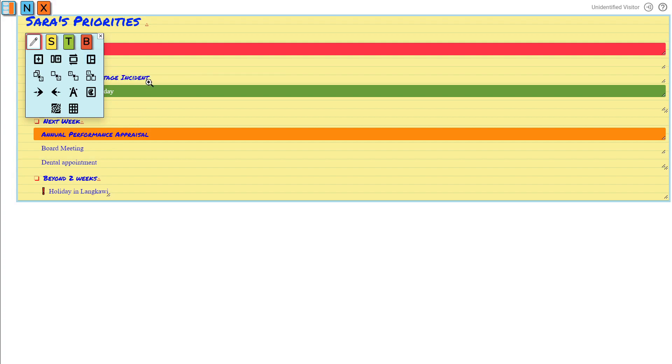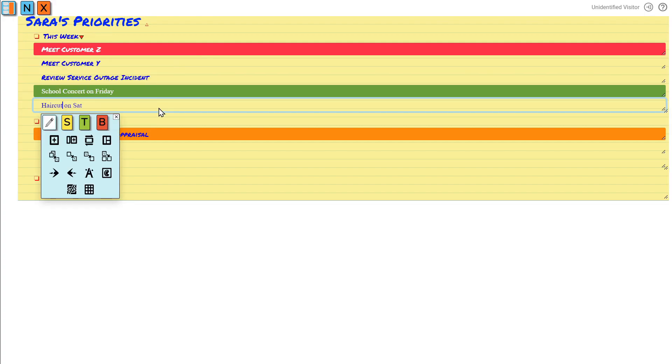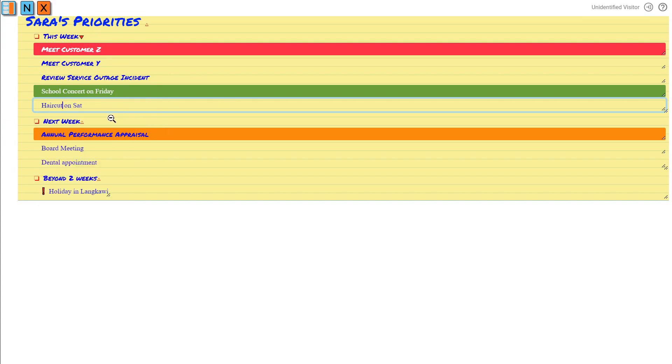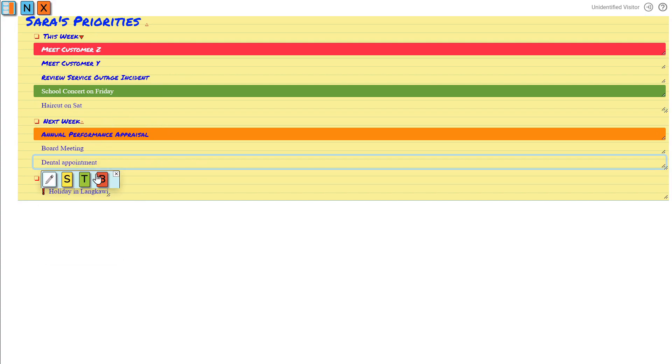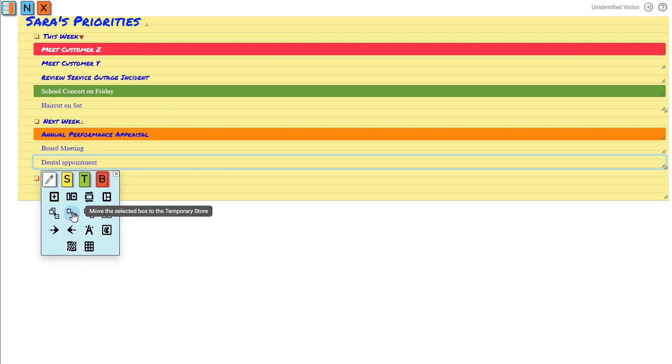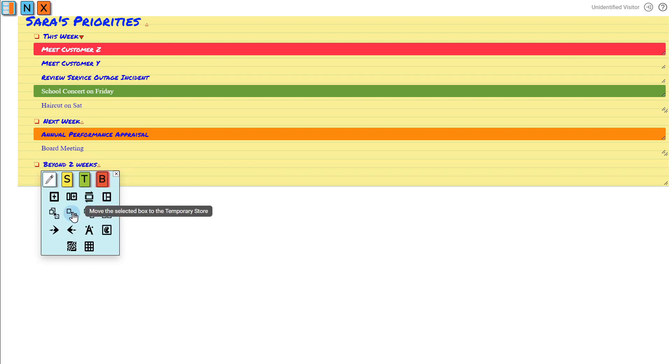Want to add or remove tasks from any of the three categories? To remove a task, click on its text box and navigate to the B submenu. From there, you can move the task to temporary storage.